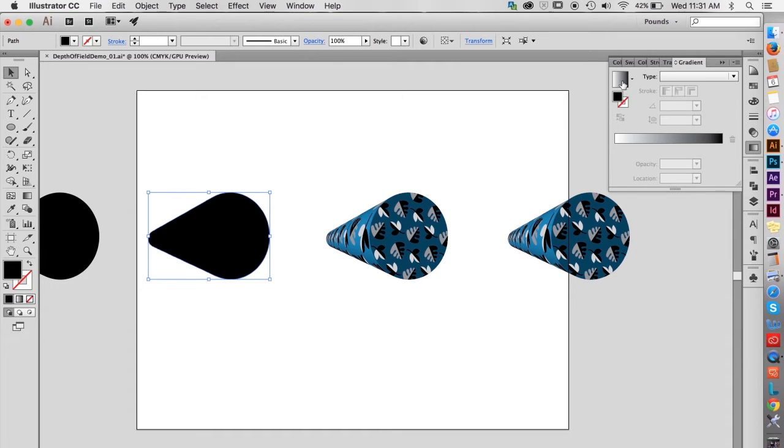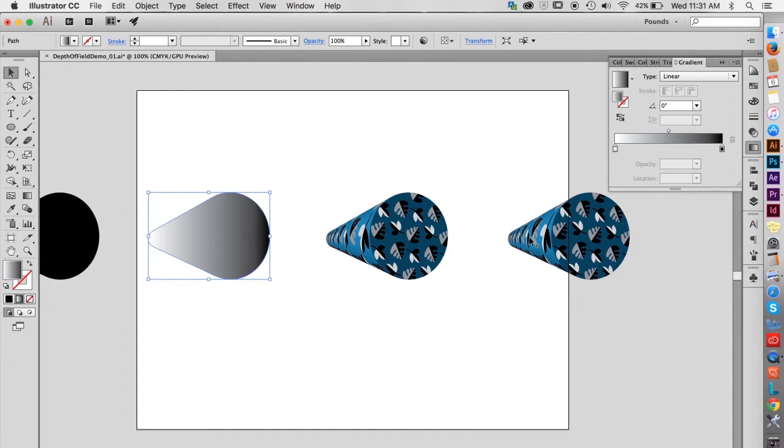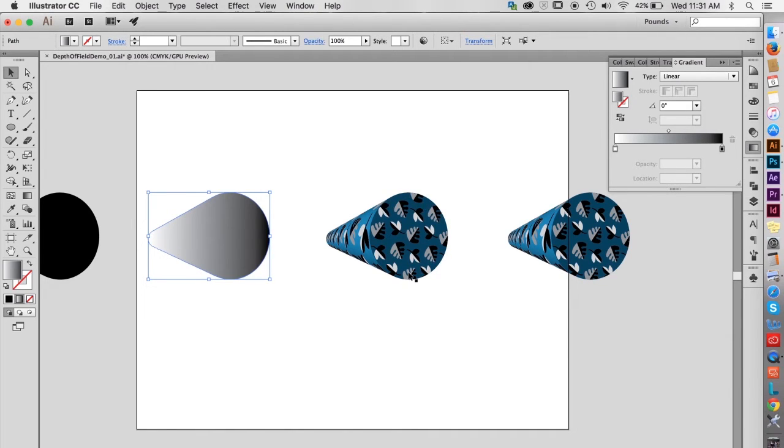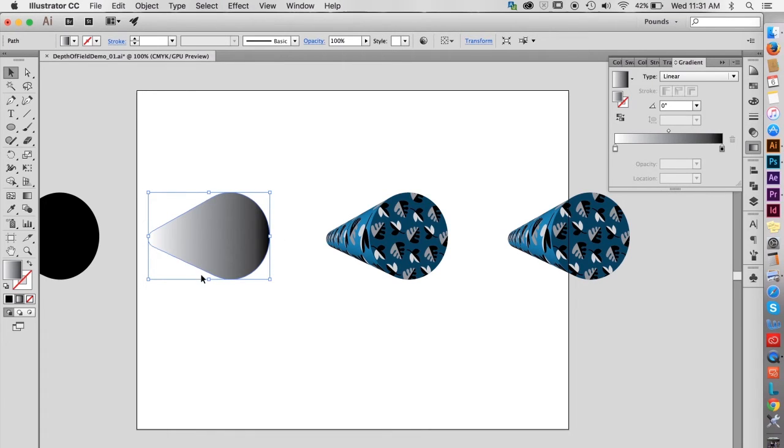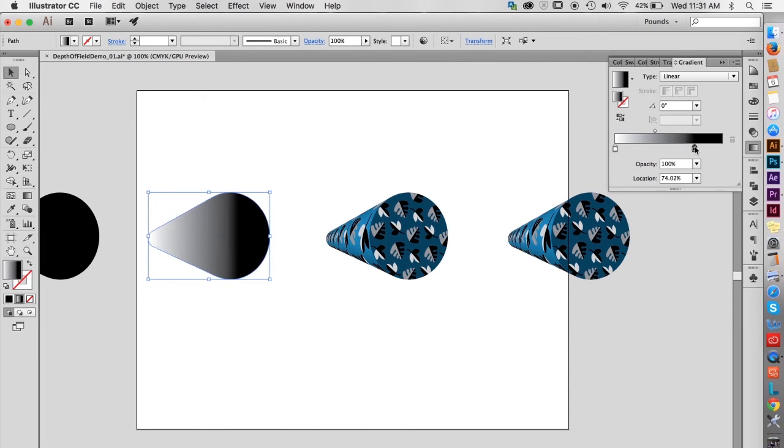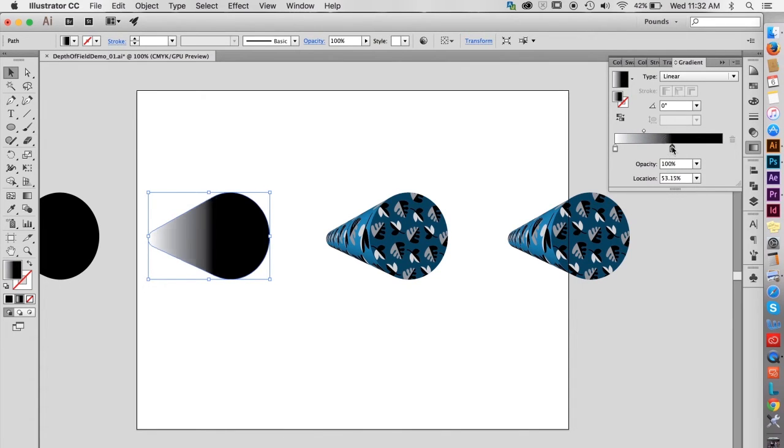Before making the shape into a mask, give it a linear gradient fill color. Because the entire front surface of the tube shape should be in sharp focus, the gradient needs to be adjusted so that area is solid black. Slide the black color well indicator to the left to increase the percentage of solid black.